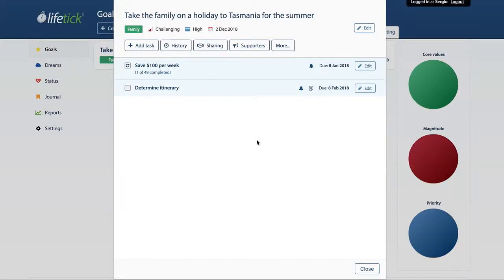Hi Lifetickers and welcome to Two Minute Lifetick. This tutorial is about creating multi-tasks. This is actually a paid feature, so it's only available on our full accounts.